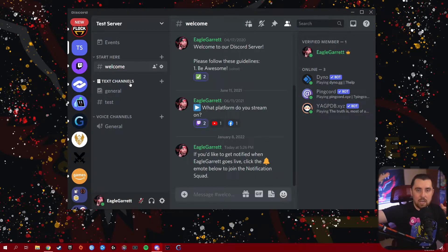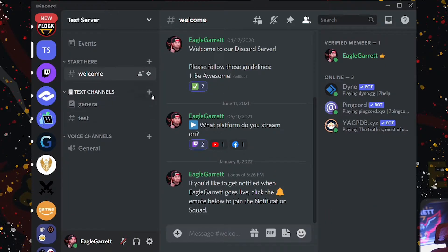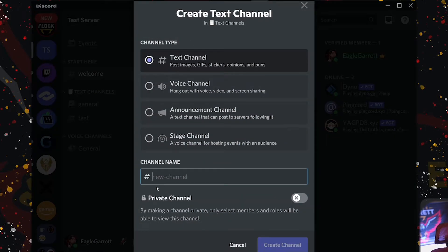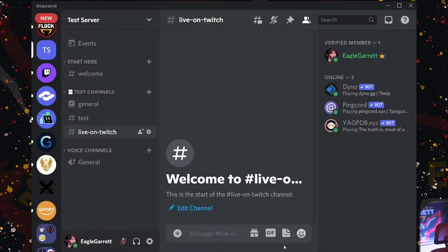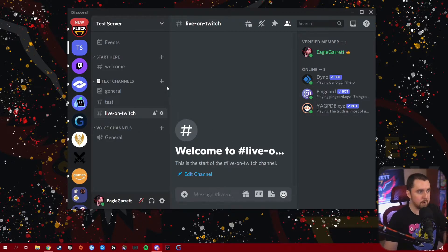Another thing I need to do is set up a text channel where we're going to have our going live notifications posted. I recommend you set up a text channel specifically for going live notifications so people know that's what it's for and there's no other information in there — just a giant feed like we had in The Flock Discord. So we're going to add a text channel under our general section and call it Live on Twitch. We're going to hit Create Channel, and now we have a Live on Twitch channel. This is where all the notifications whenever I go live are going to show up.